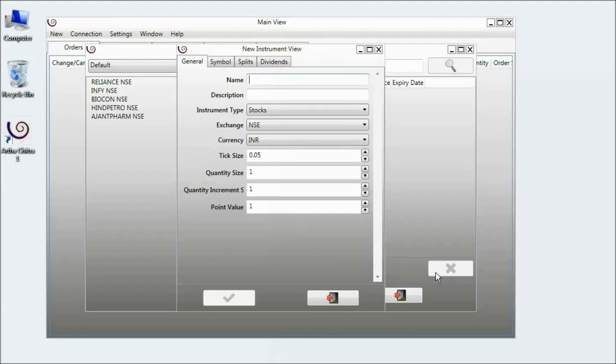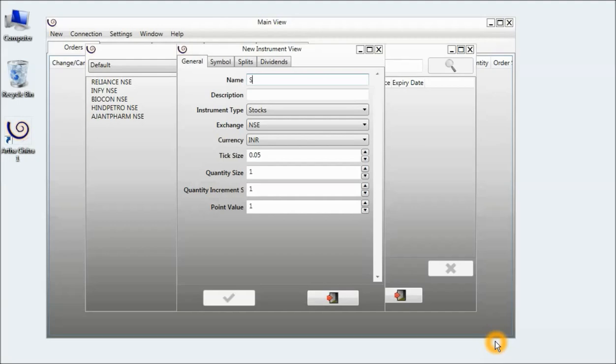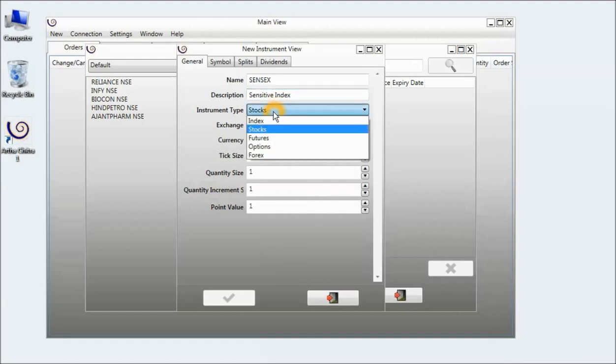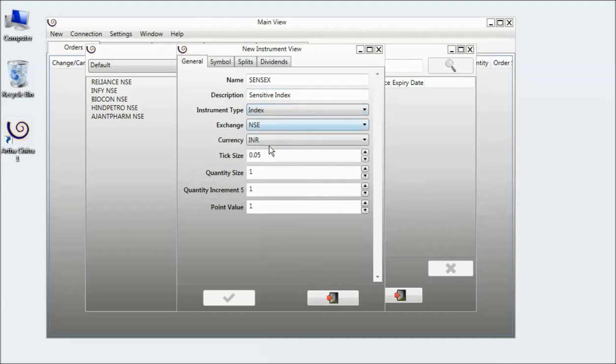I will define the instrument for the sensitive index, the Sensex. So I type in the name as Sensex. Description is optional, so I will just type in sensitive index. The instrument type will be index.